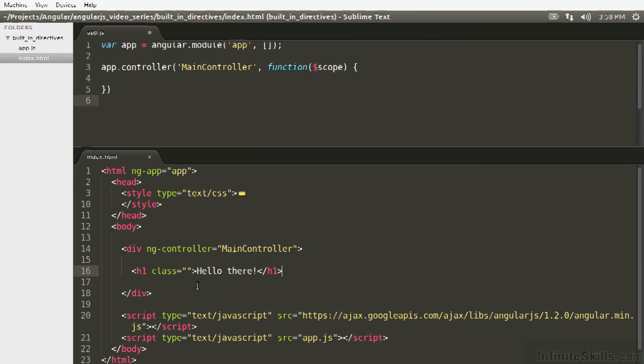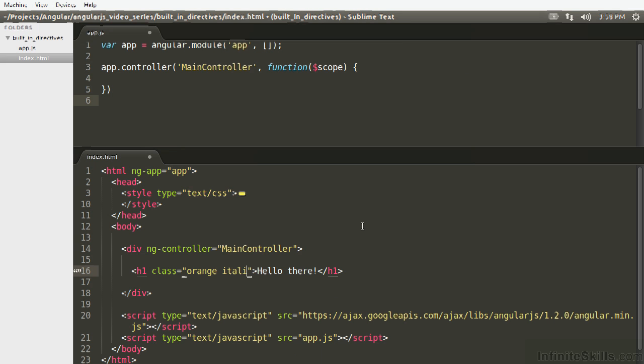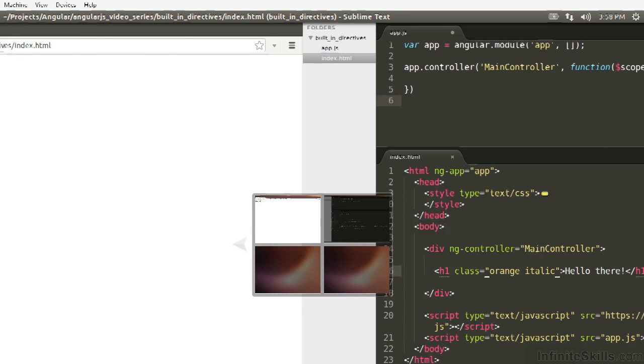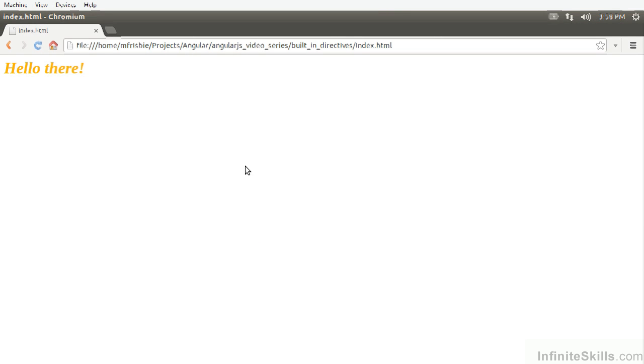So what we're going to do is we want to introduce classes the normal way first. So we're just going to go orange and italic. You can see that that worked.